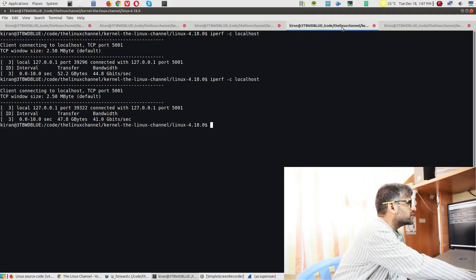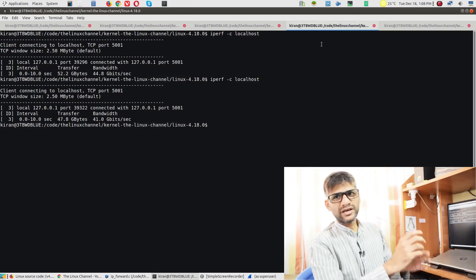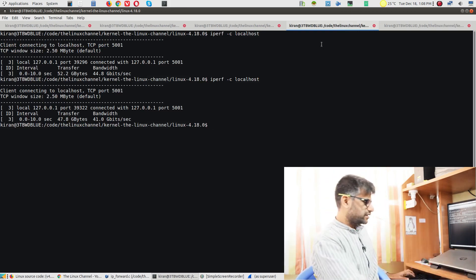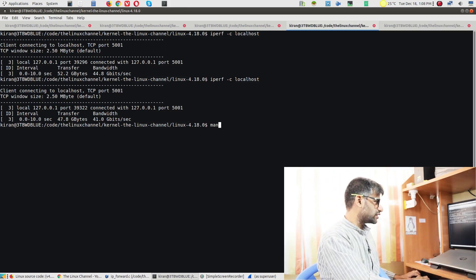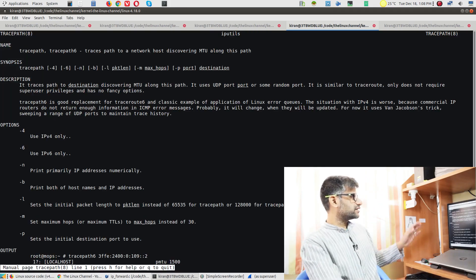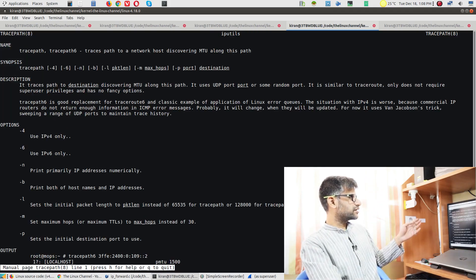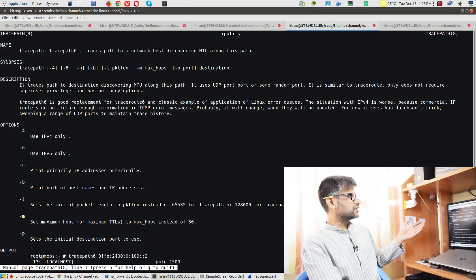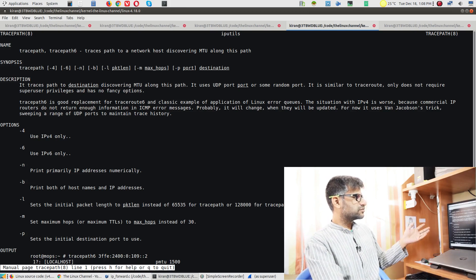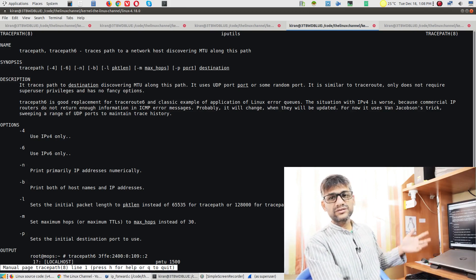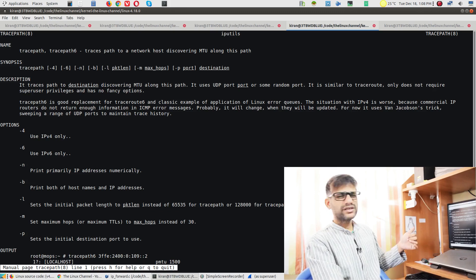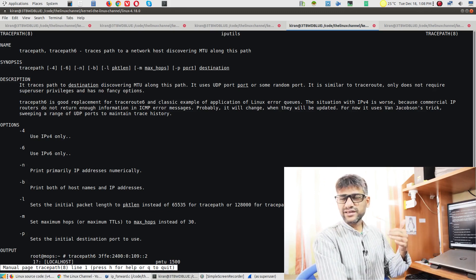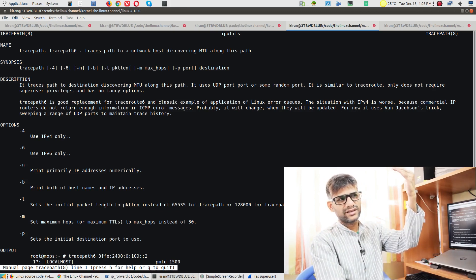That way we have an interesting command called tracepath. Tracepath is a nice command. It's a command which can do MTU discovery along with the path. It can do the MTU discovery and we can get, like a traceroute, we can see how it traverses.